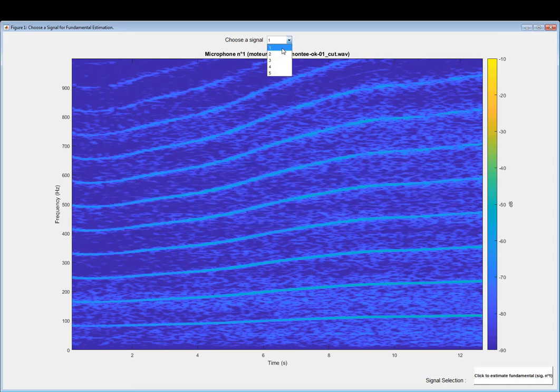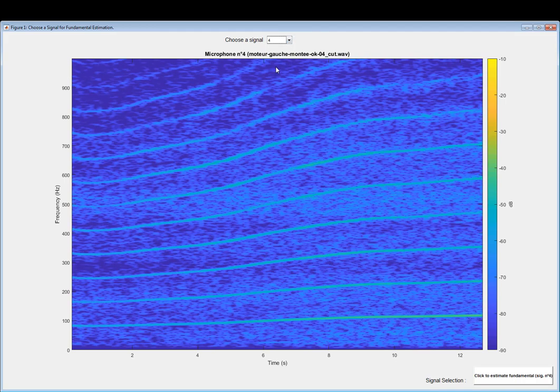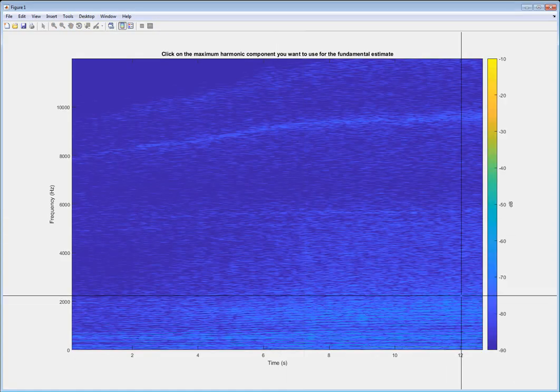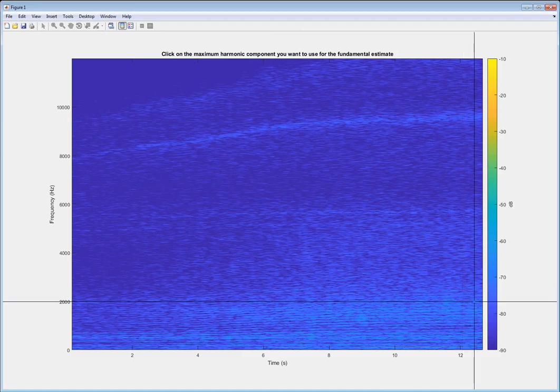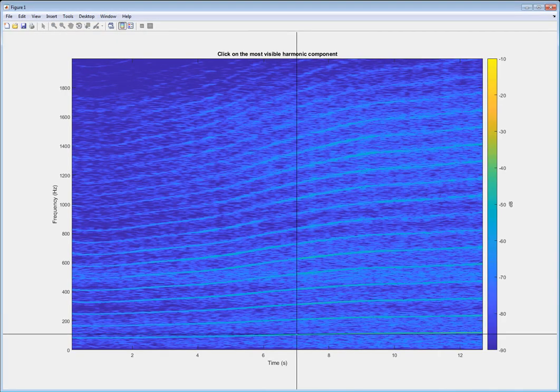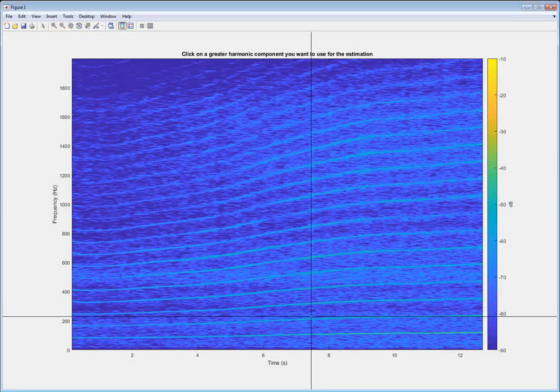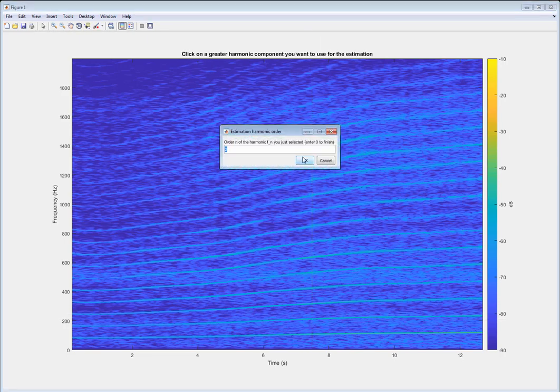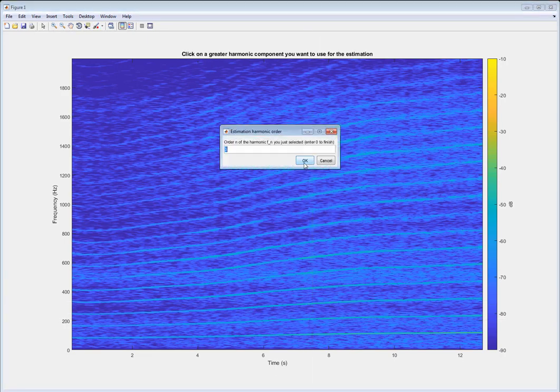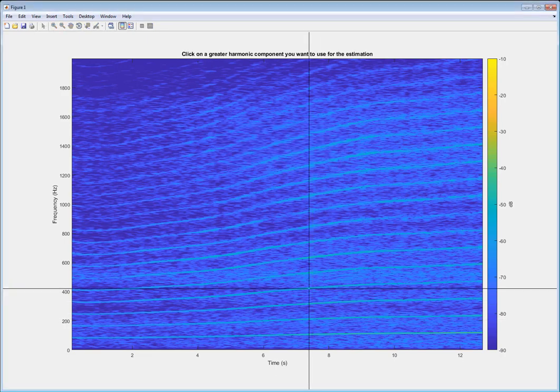Once this is done we repeat the same process, identify all the harmonics we want to use for the fundamental frequency estimation. So in this case we pick order 1, 2, 3, and 4. We pick four harmonics.